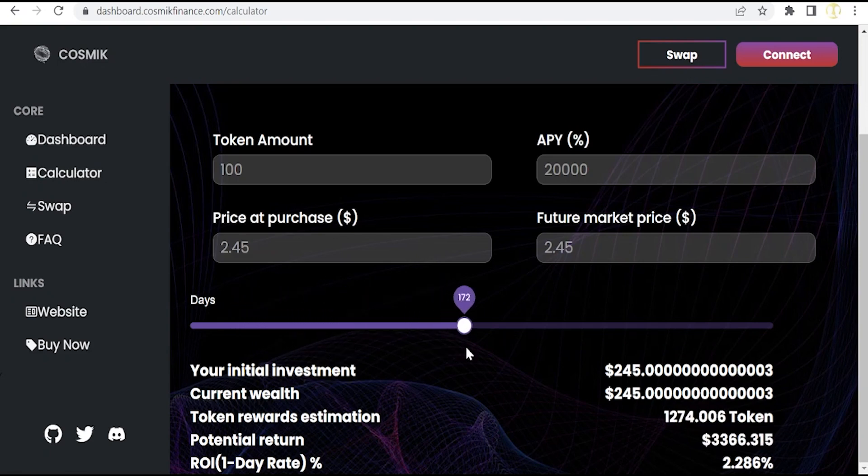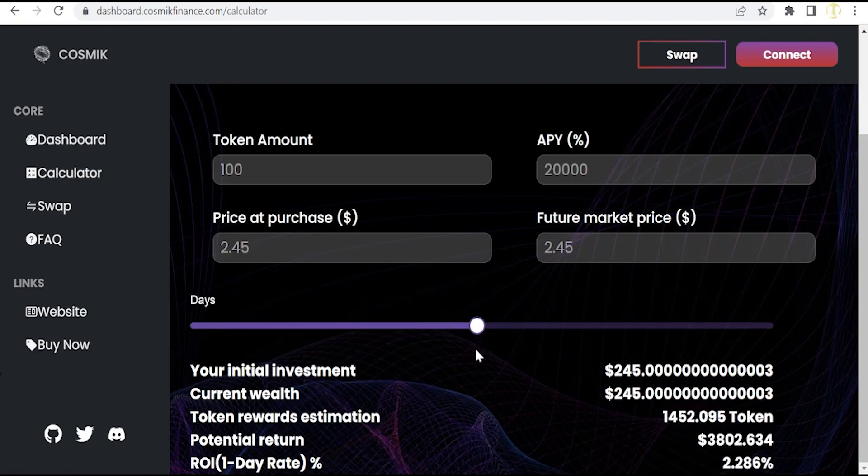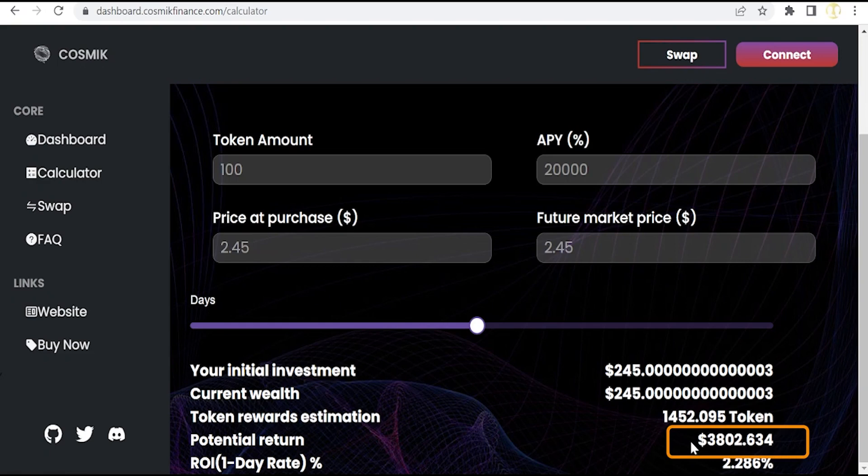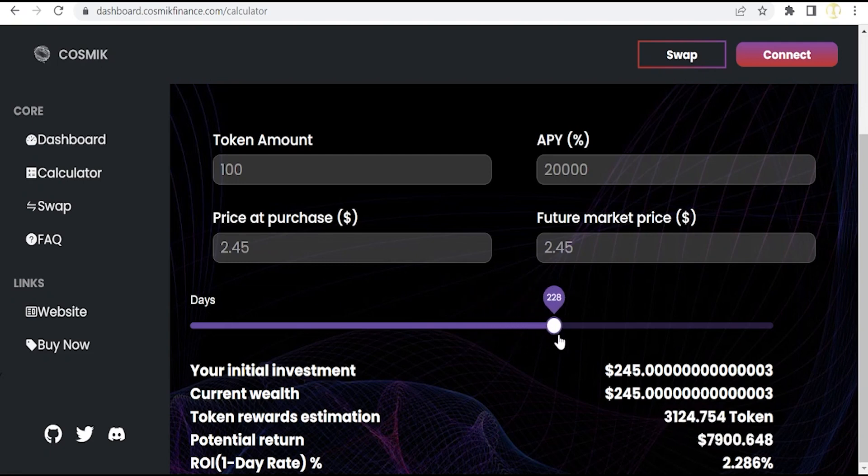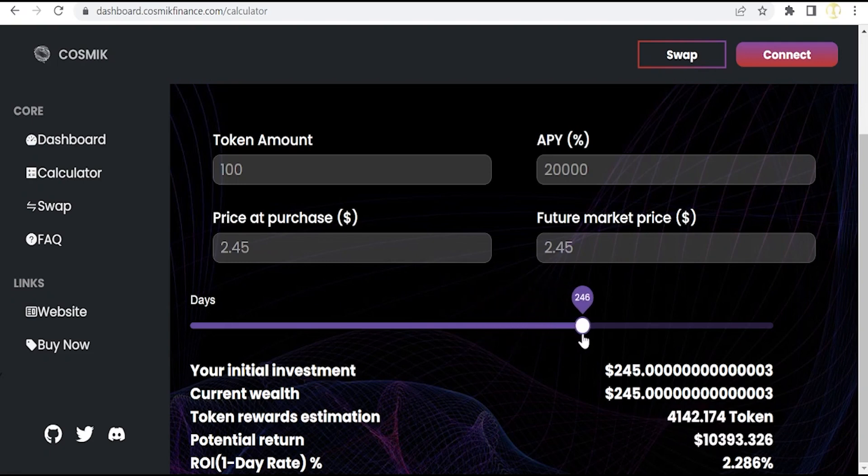But this auto-compounding and auto-staking protocol gives you more when the timer increases. So if we go to the middle of the year more or less, we will receive with this small initial investment more than $3,800, always provided that the APY and the price at purchase and future market are stable. This is very important to bear in mind.